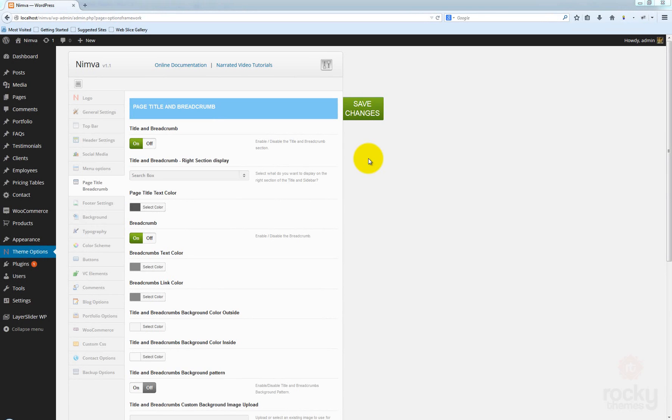First, go to your WordPress dashboard, then go to team options and click on page title breadcrumb.